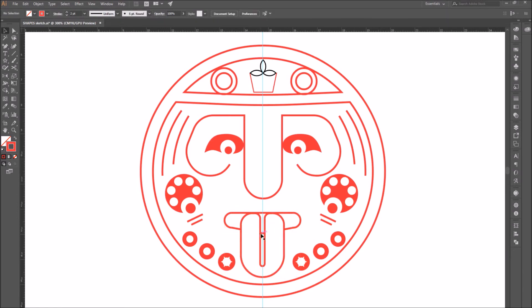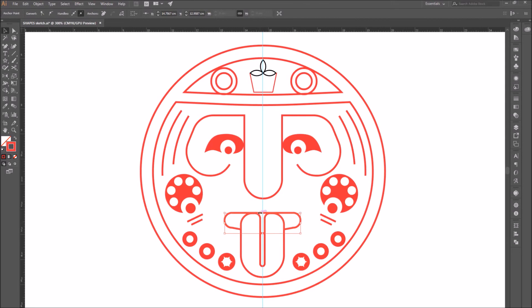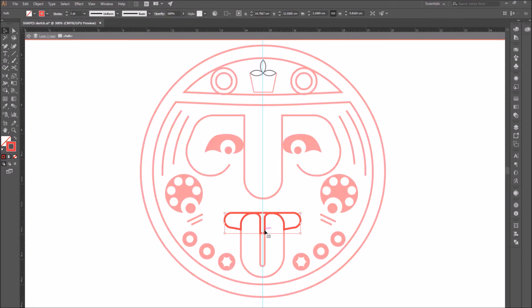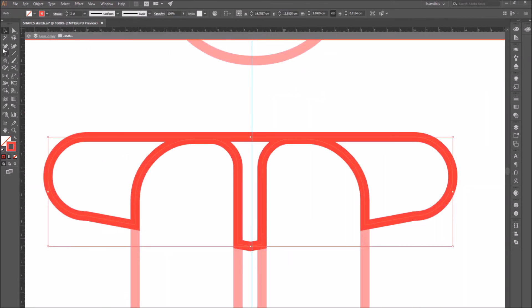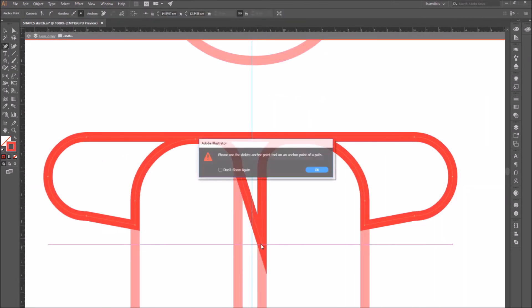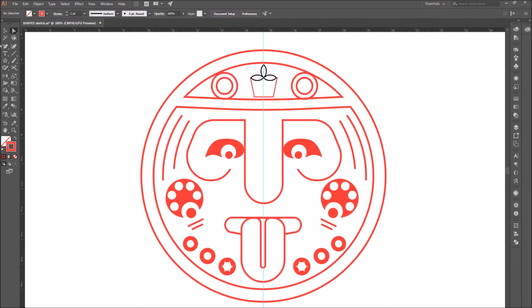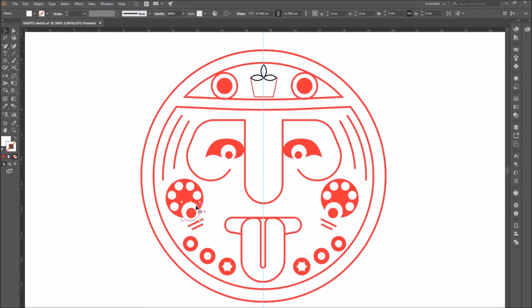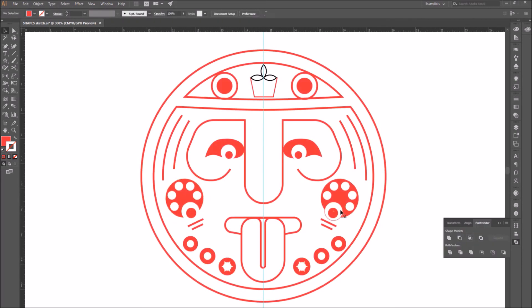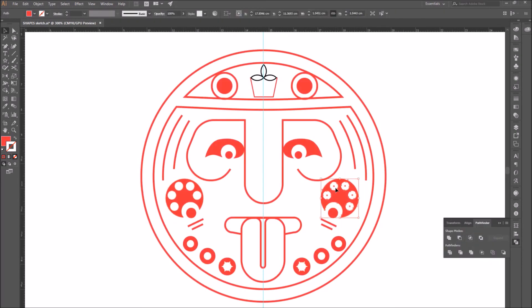Besides the add anchor point tool, there is also the delete anchor point tool. So you select that tool and click on the anchor points you want to delete.